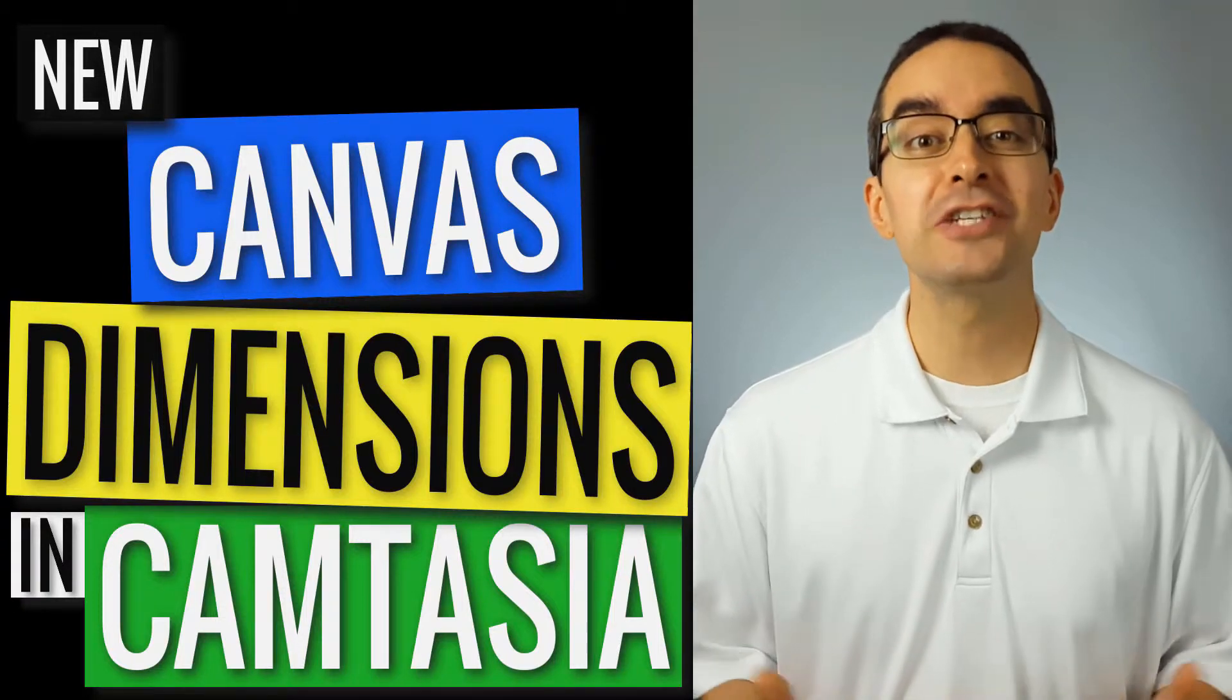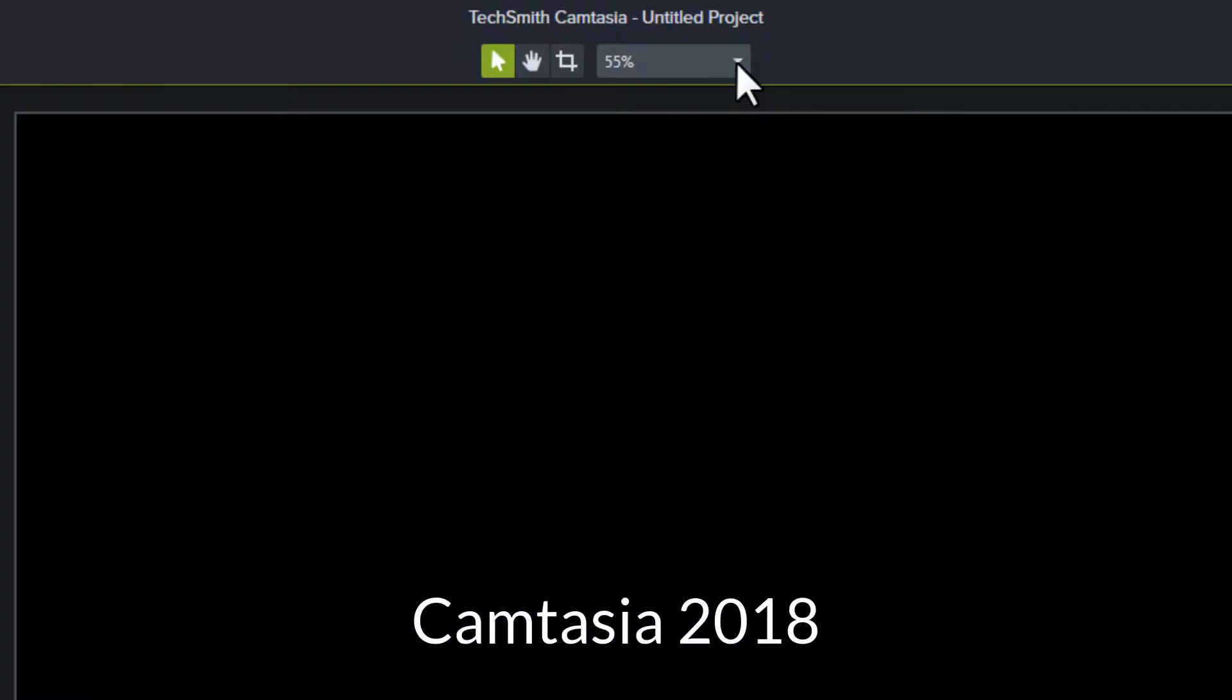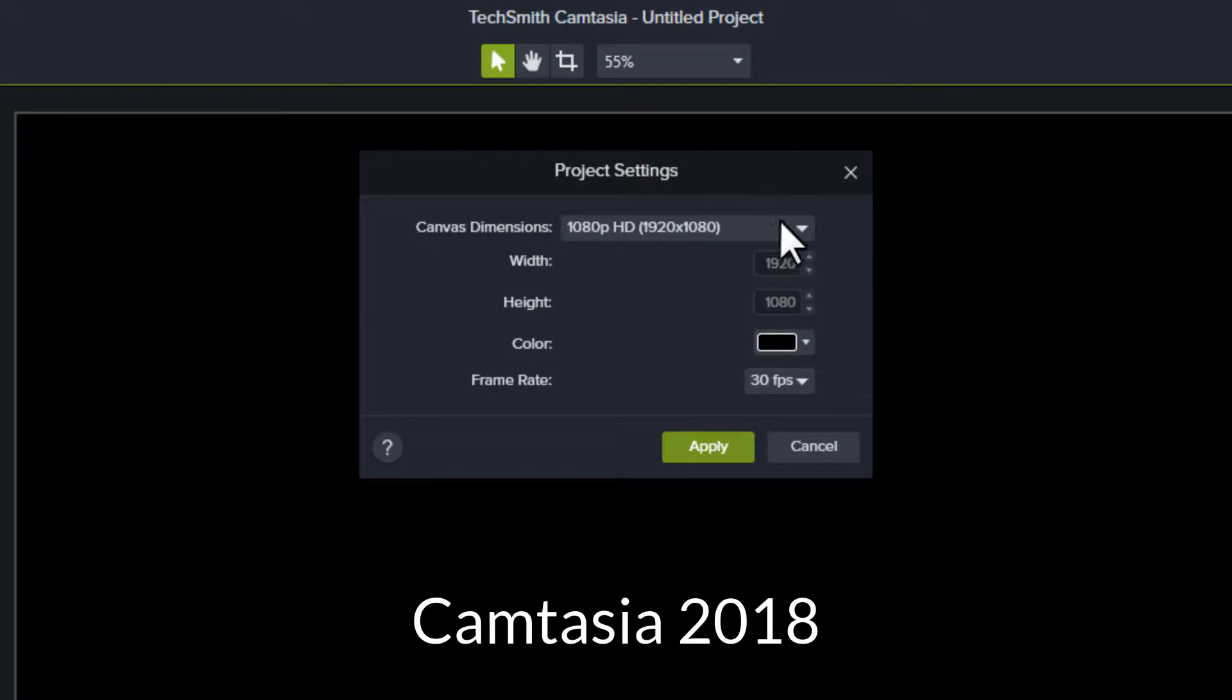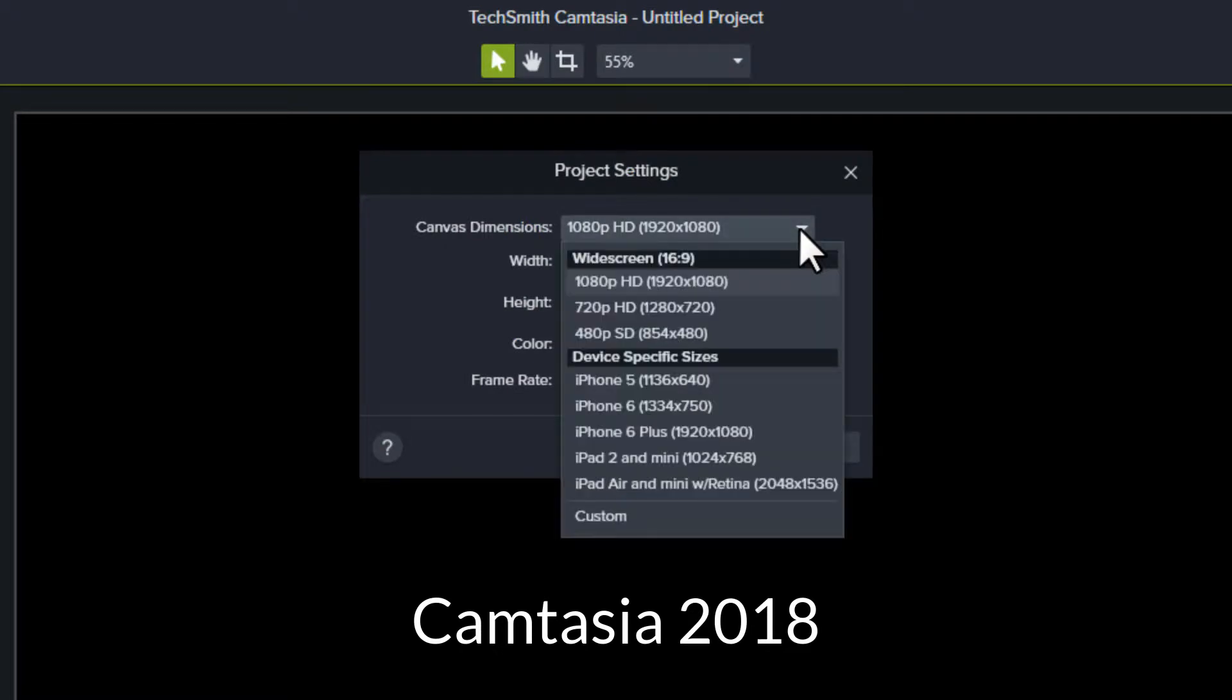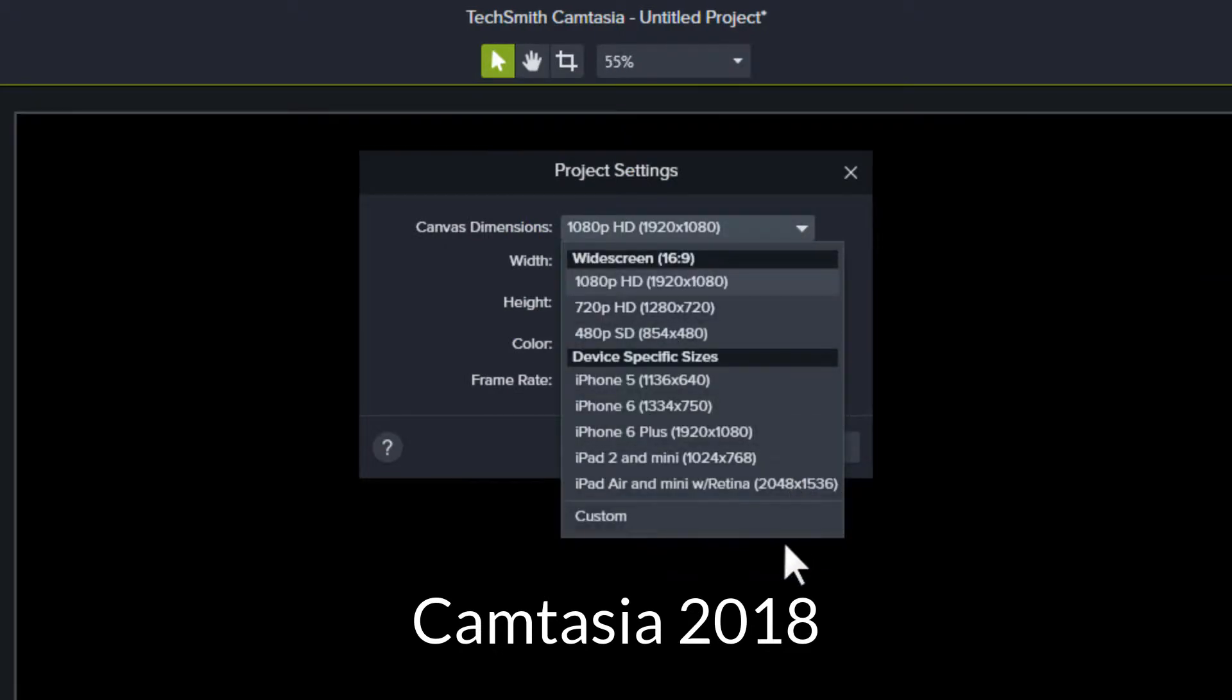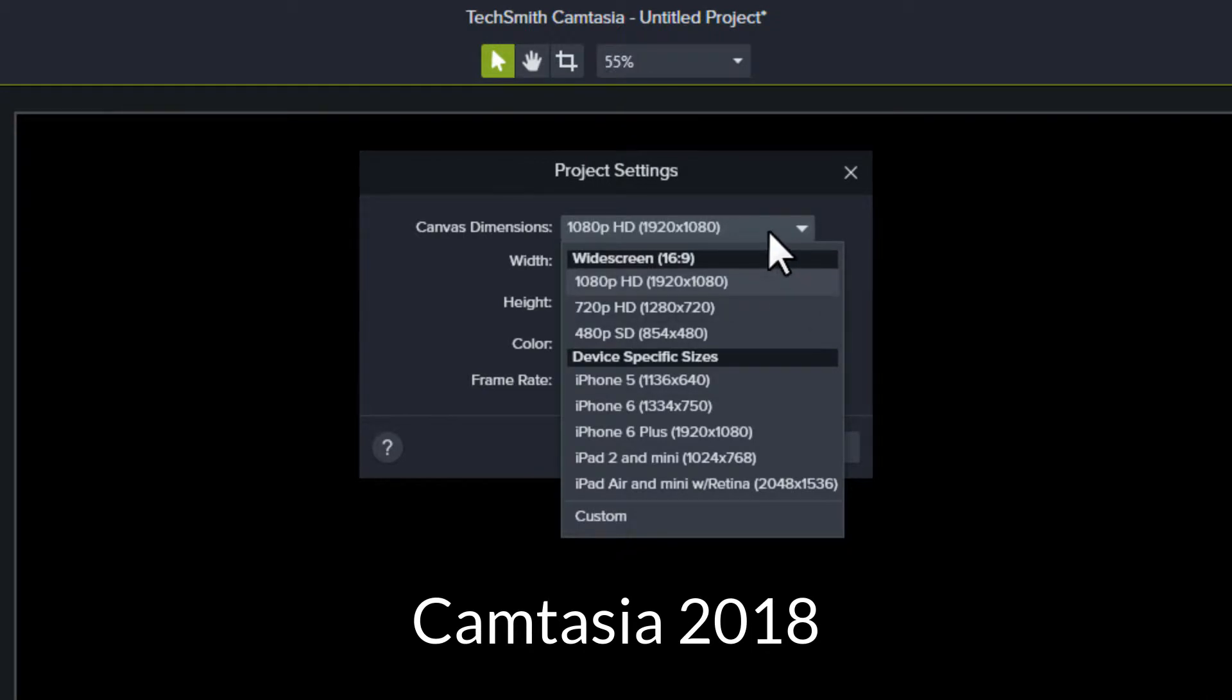Camtasia 2019 has new canvas dimensions. In the past, you could only select up to 1920x1080 for your canvas. It didn't have any social media resolutions, and it only had a few iPhone and iPad screen resolutions.